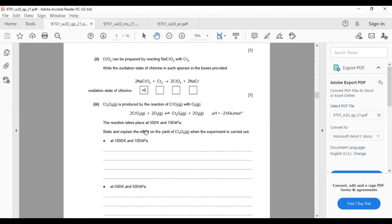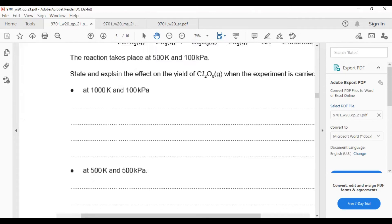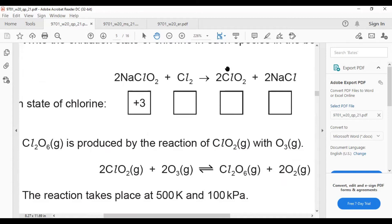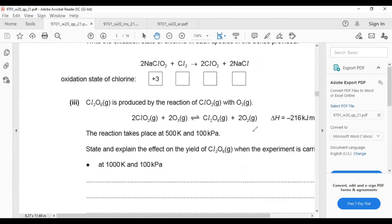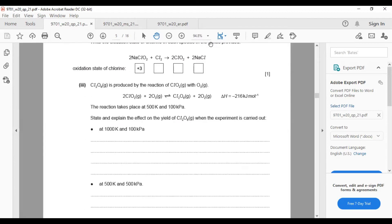For oxidation numbers: chlorine in Cl2 is zero. Sodium is +1, chlorine is −1. Oxygen is −2; two oxygens give −4, so chlorine is +4. Chlorine can be −1 here, sodium +1, and in another compound chlorine is +4 with oxygen −4.